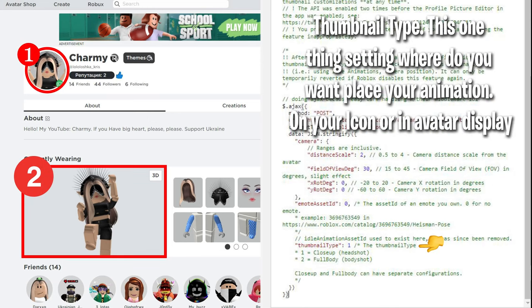Thumbnail type. This one thing sets where you want to place your animation - on your icon or in avatar shower.